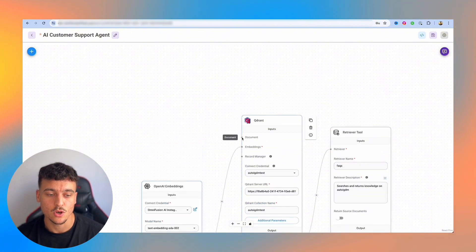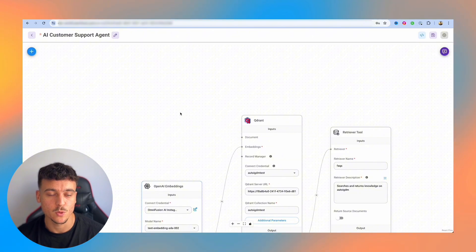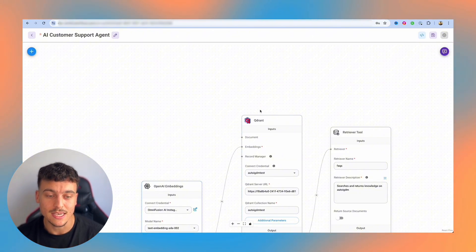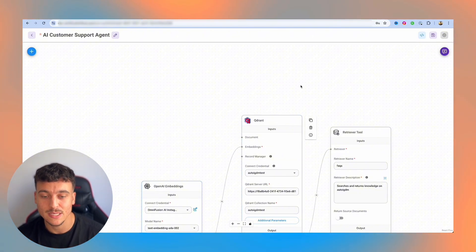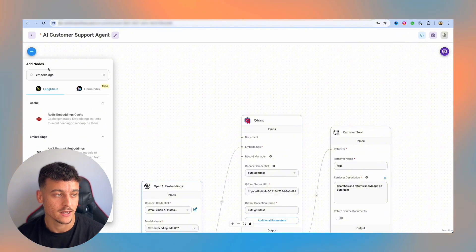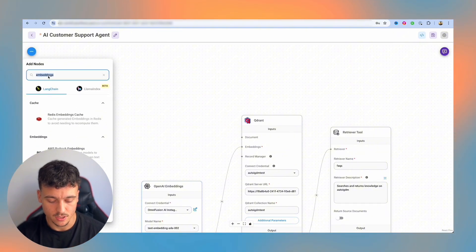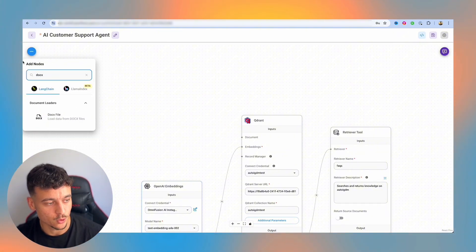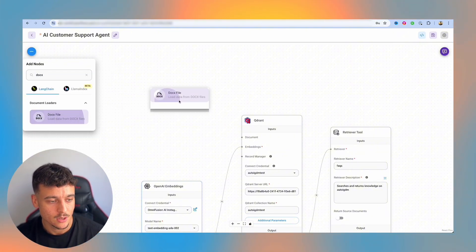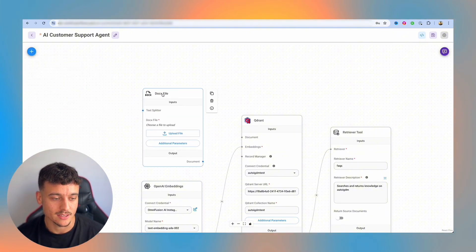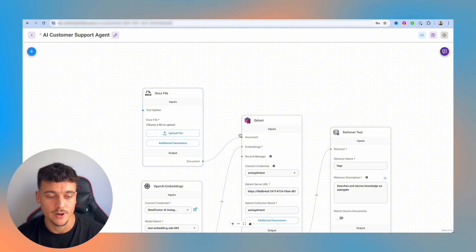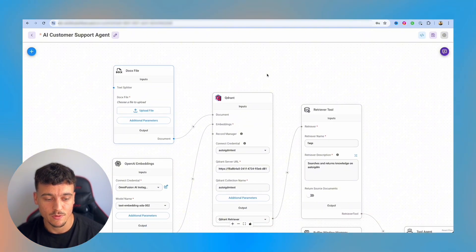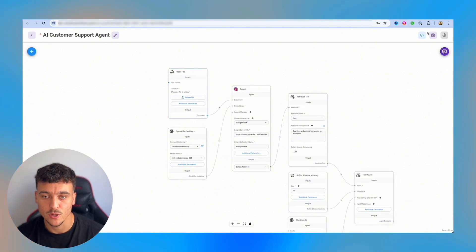Now, the next thing we're going to want to do is hook up a document, which is going to allow us to upload a document, insert that into our Qdrant knowledge base and allow the AI to retrieve that. So we're simply going to go search for docx. We're going to use a docx file, but you can use a PDF file or whatever else you may want to use. So now that we've got that hooked up, we can go ahead and save it.